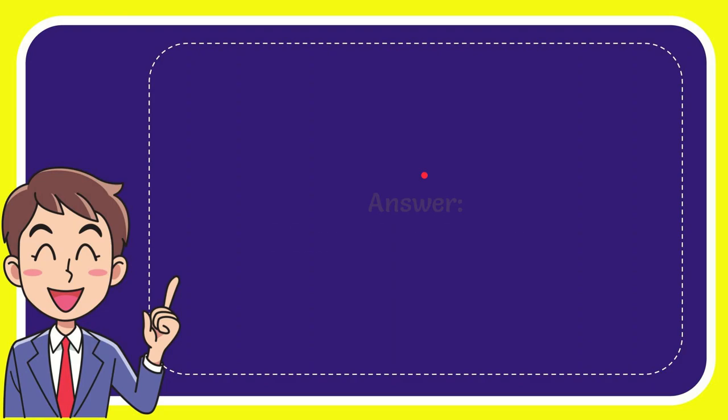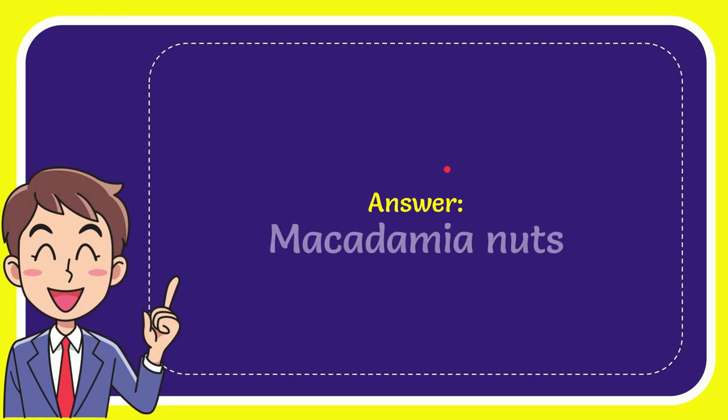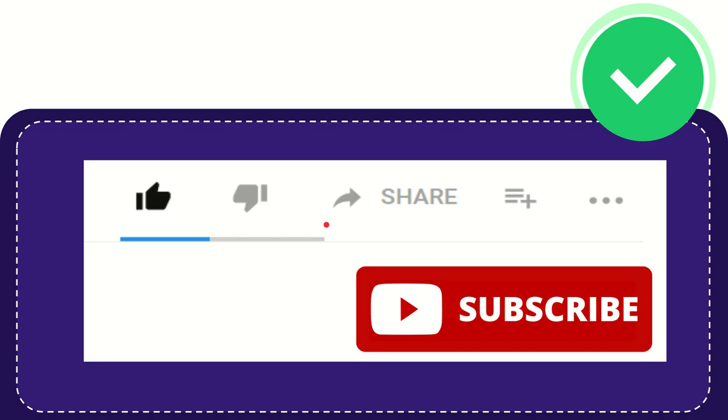I'll give you a list of the options. The correct answer to this question is macadamia nuts. That's the answer to the question.